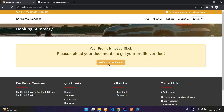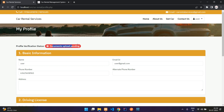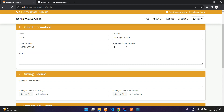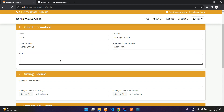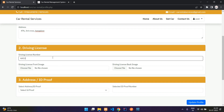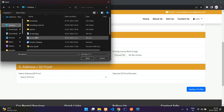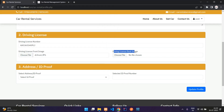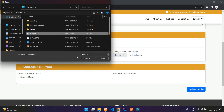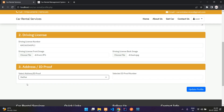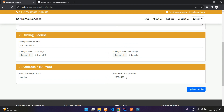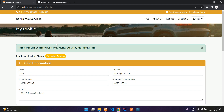The message says 'Please upload your documents to get your profile verified.' Click 'Verify your profile now' — it shows documents upload pending. I'll add the documents: enter a random address, a DL number, upload the driving license front image and the rear side image. Then select an ID proof — say Aadhaar — and enter the Aadhaar number. Click 'Update Profile' — profile updated successfully. The system says it will review and verify the profile soon.